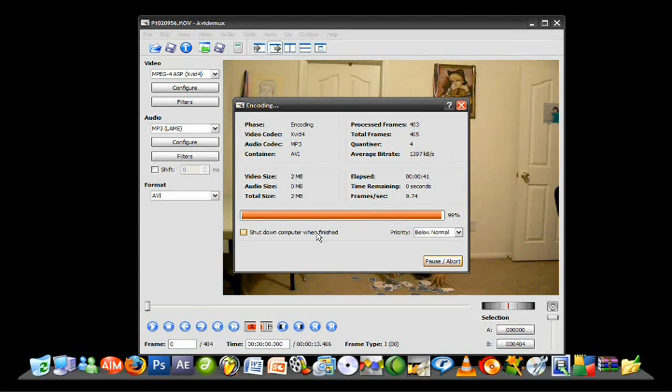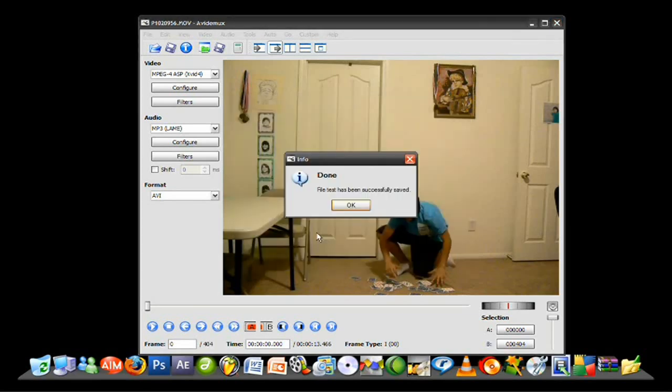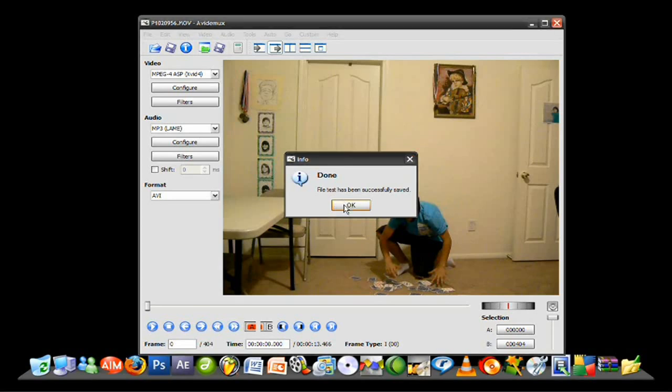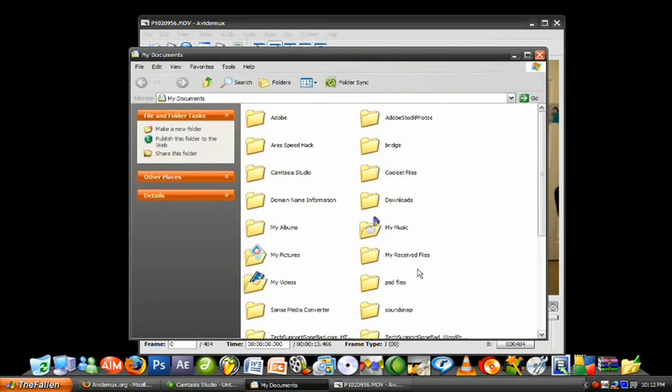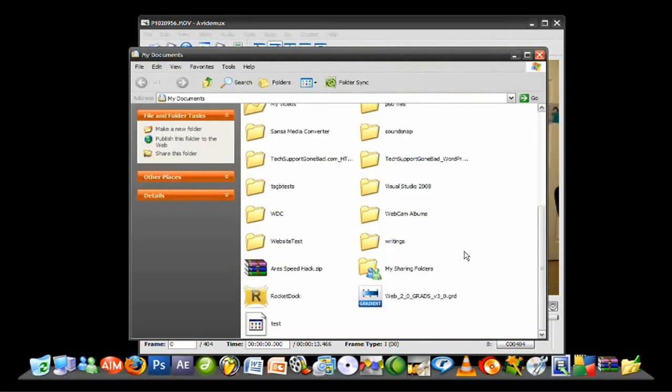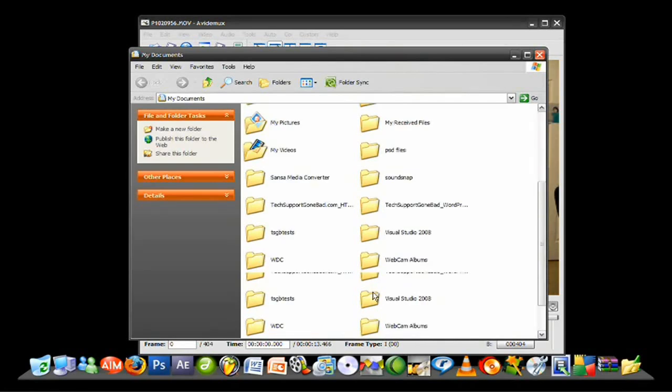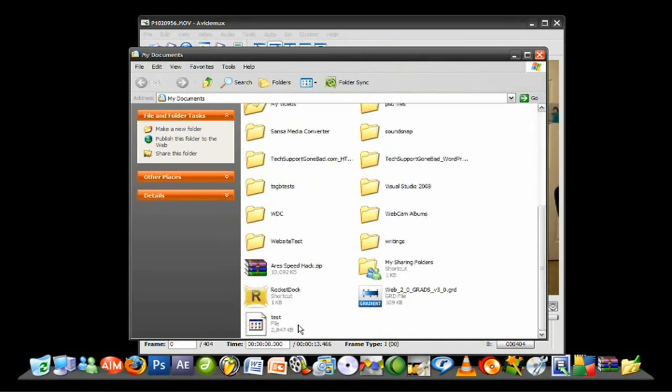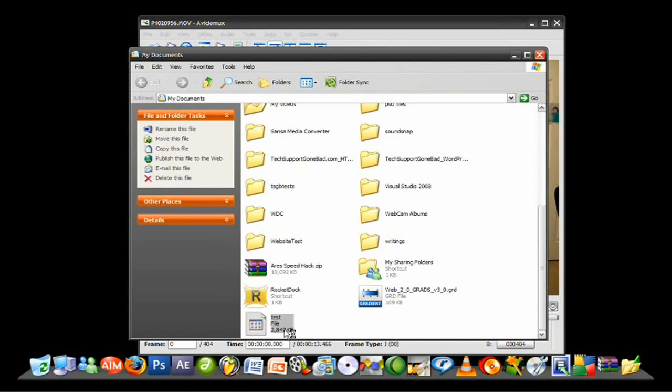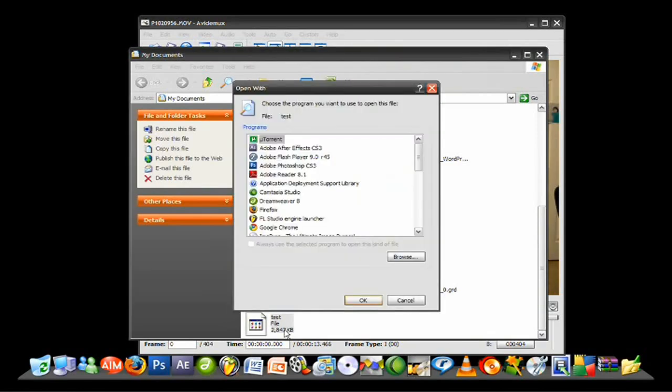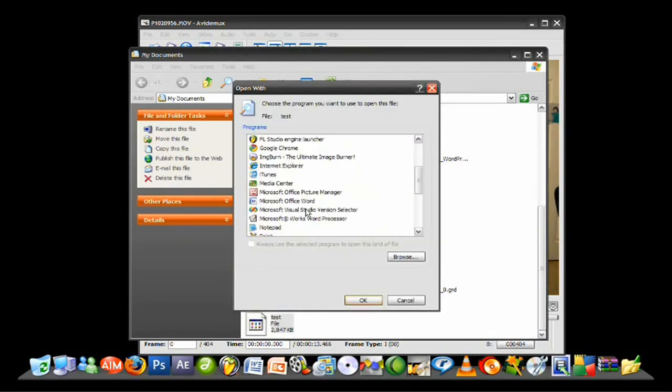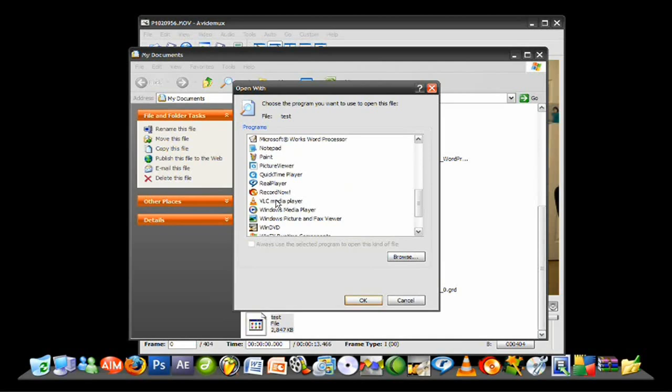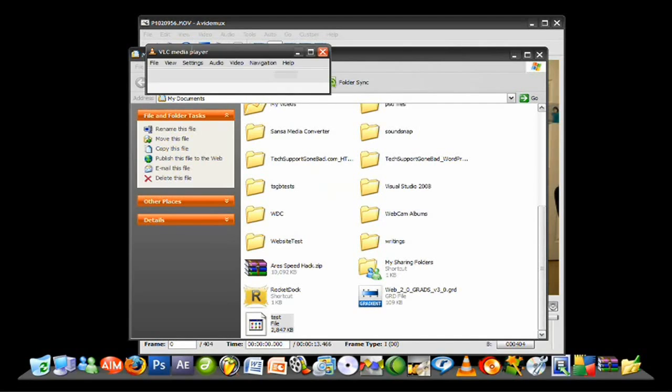All right, it says done. File test has been successfully saved. I'm going to head into my documents and open up that file and see what we came up with. So here it is, file test. Double click. It might ask you the program you want to open it with, just choose any program that can open a video file. Double-click and let's just wait for it.